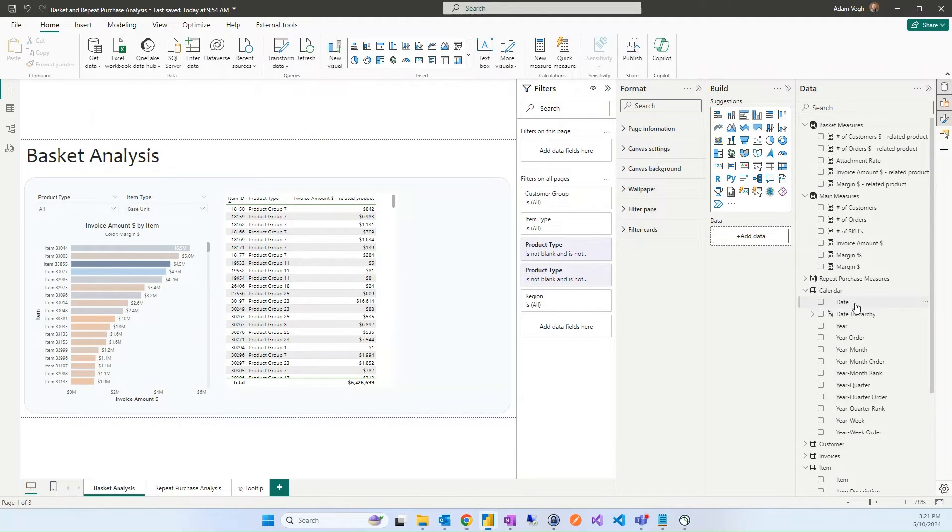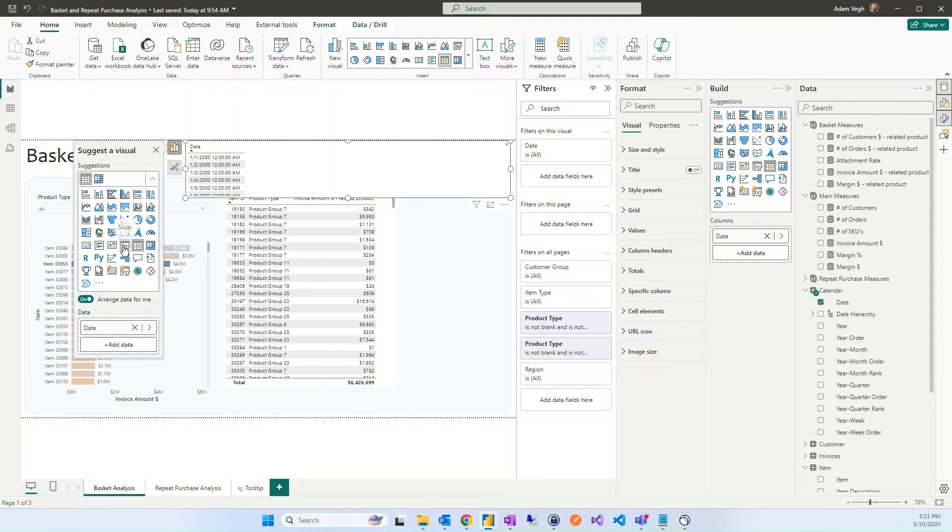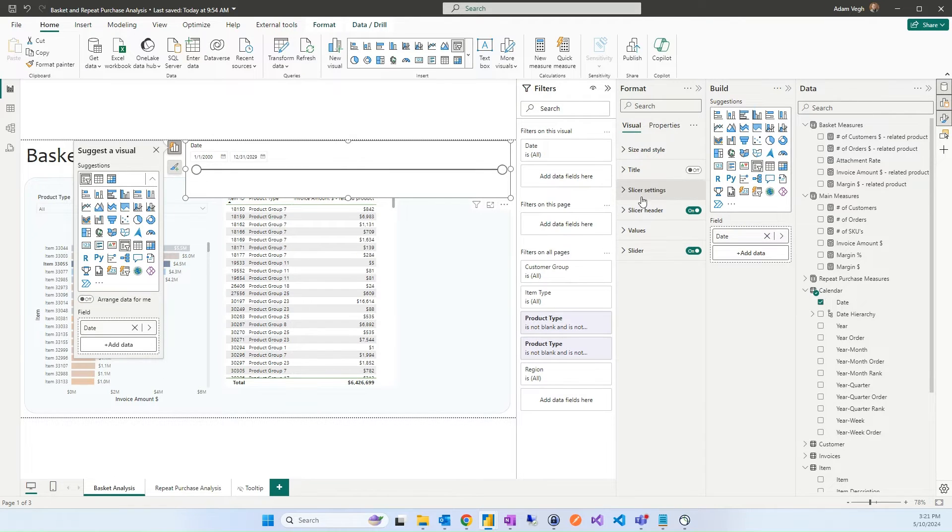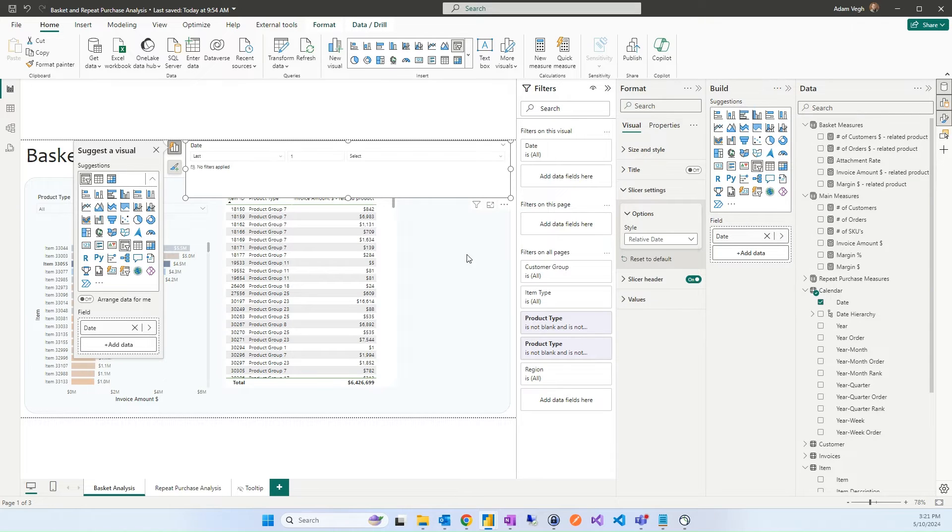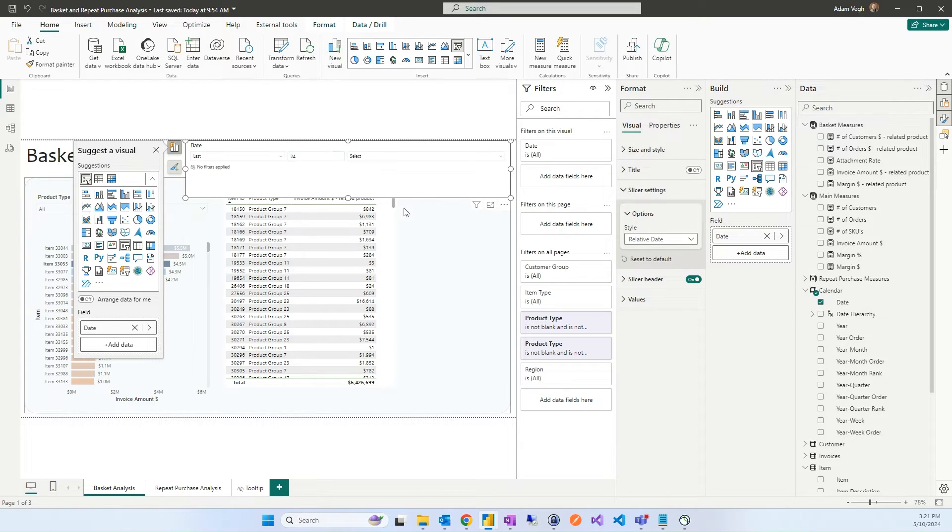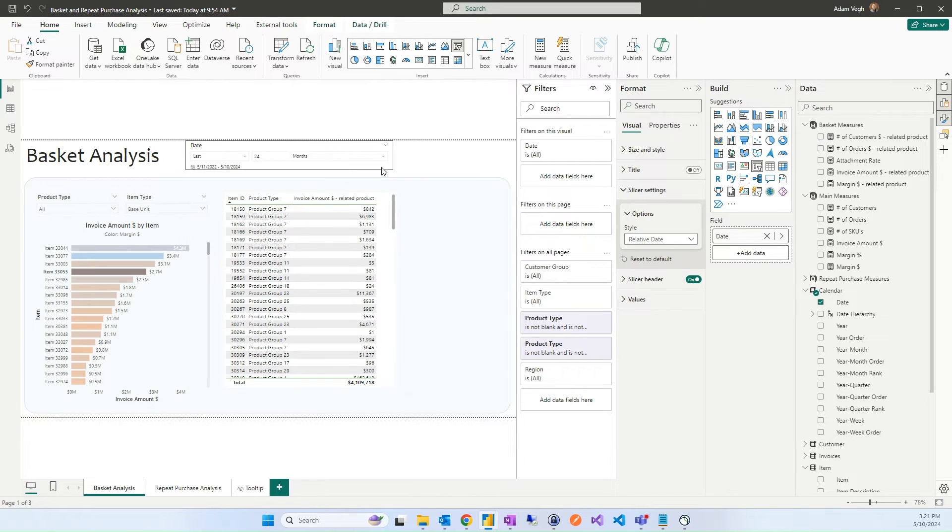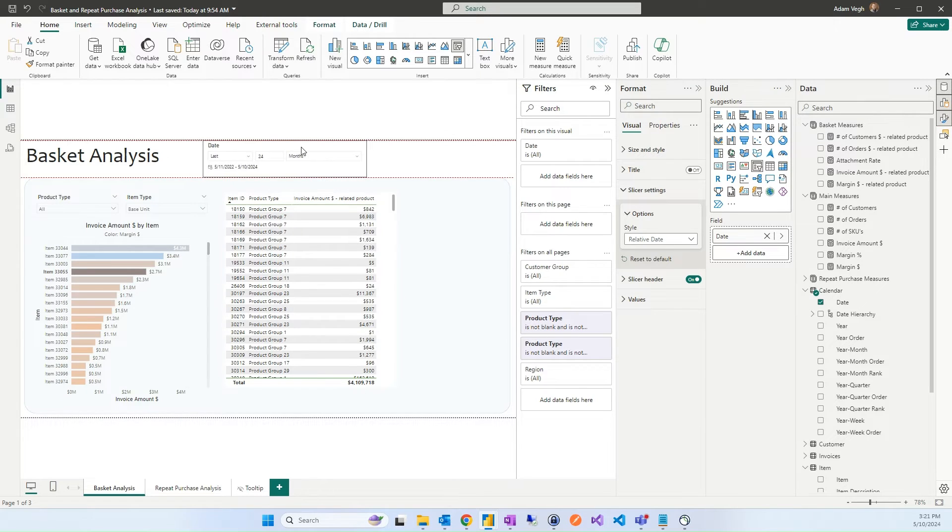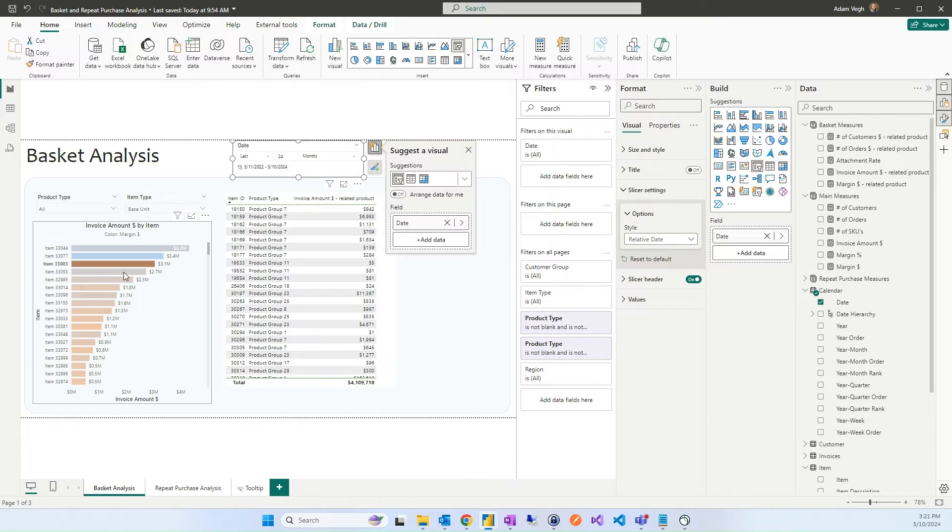We can quickly add a date filter to the report. With that we can specify the range of time when we would like to see the details. In the slice of setting I will select relative date and by default it will be 24 months. I will make it a little bit smaller and put it here.